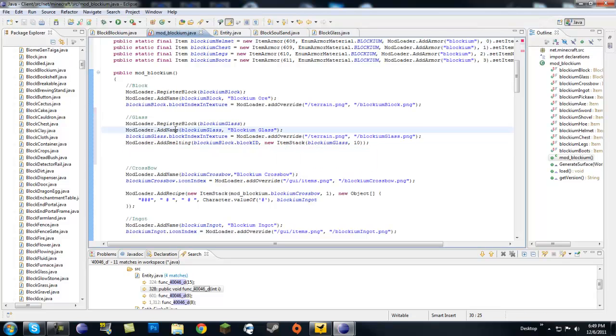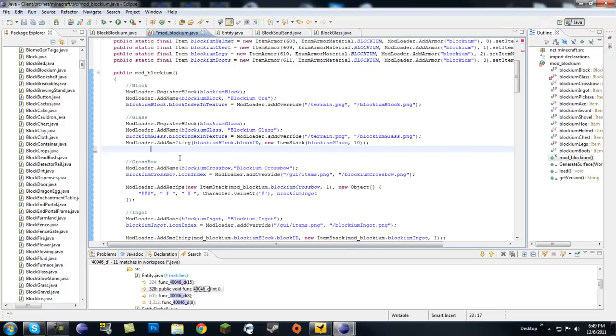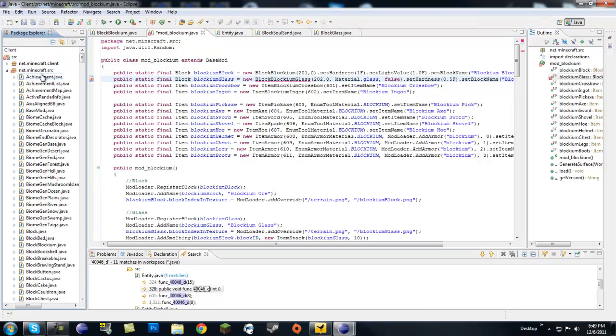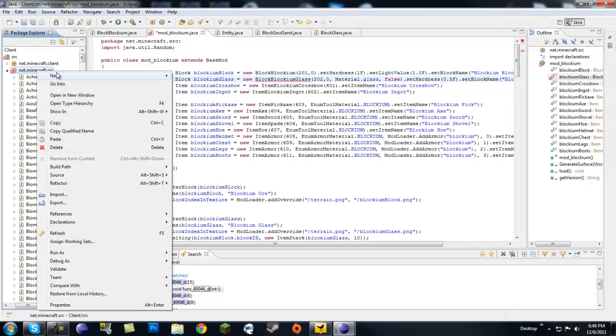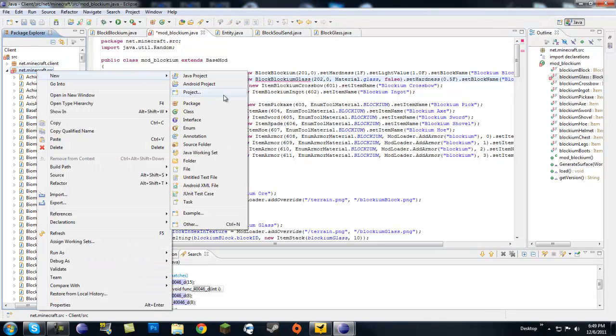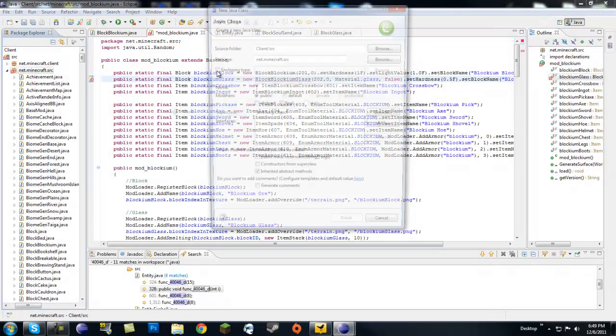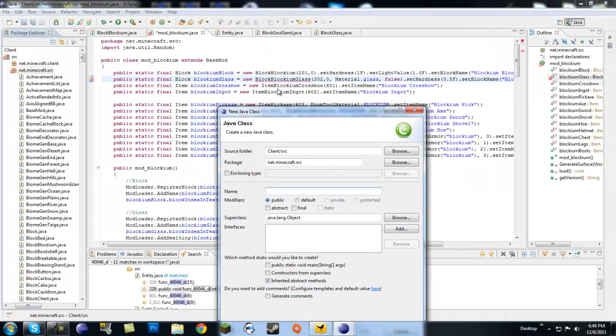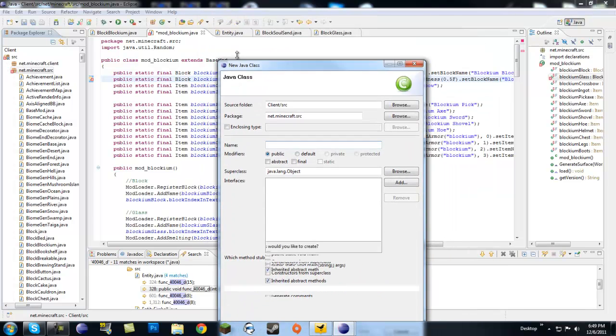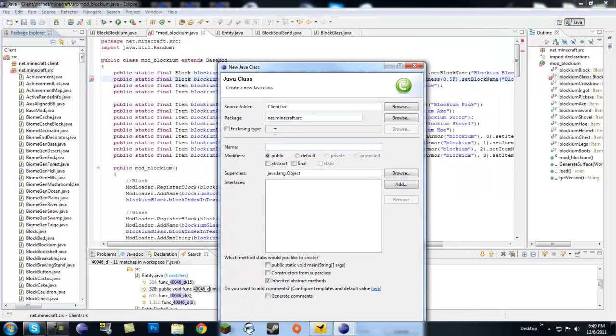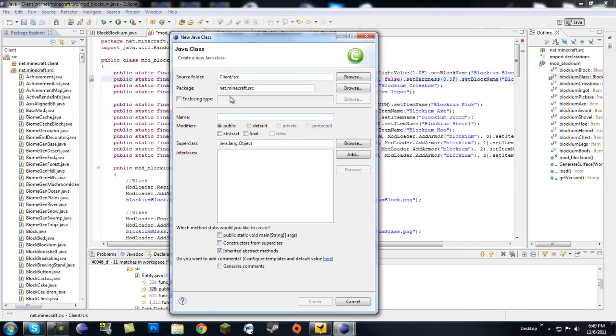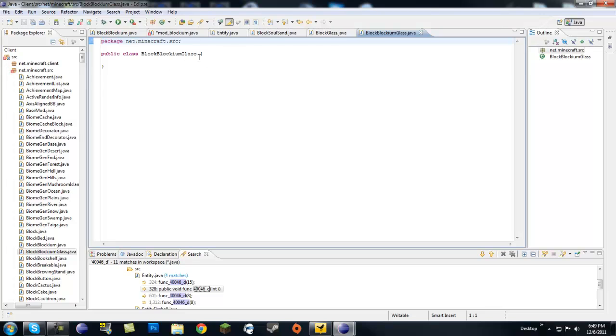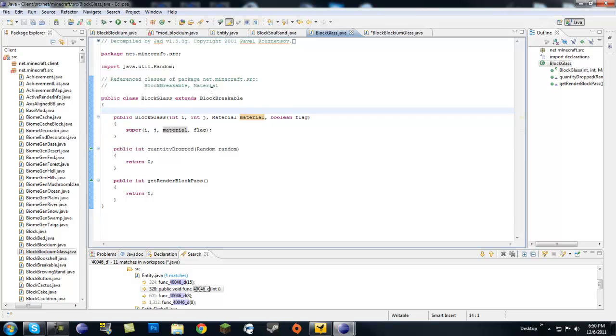Alright. So I mean we have glass now. Well no we don't actually because we haven't actually made the class. So let's go ahead and new class. What do we name it? Block blockium glass. So you want to make a block blockium glass.